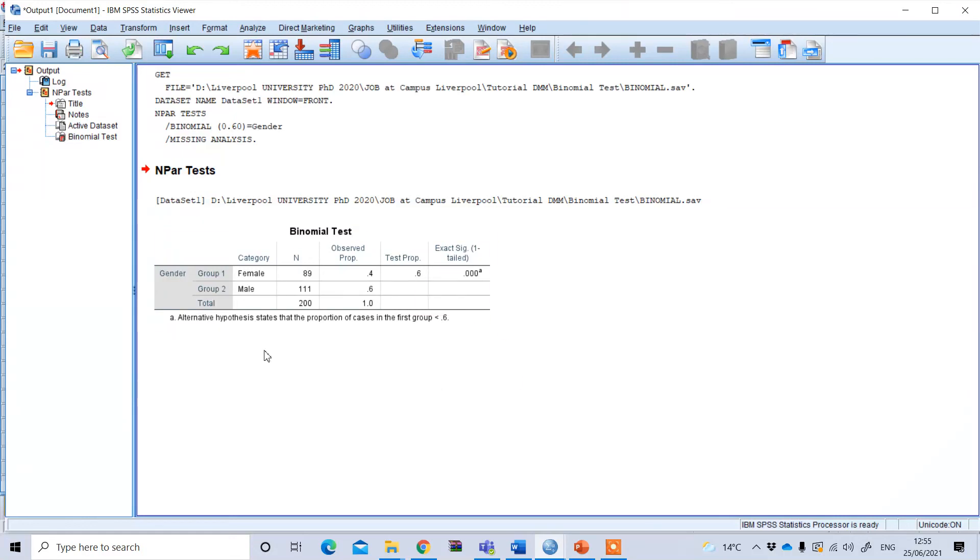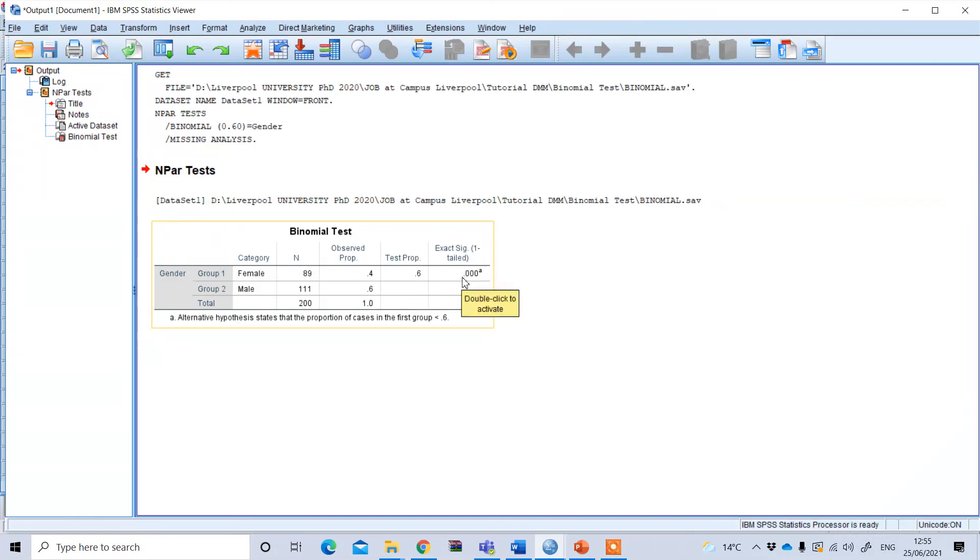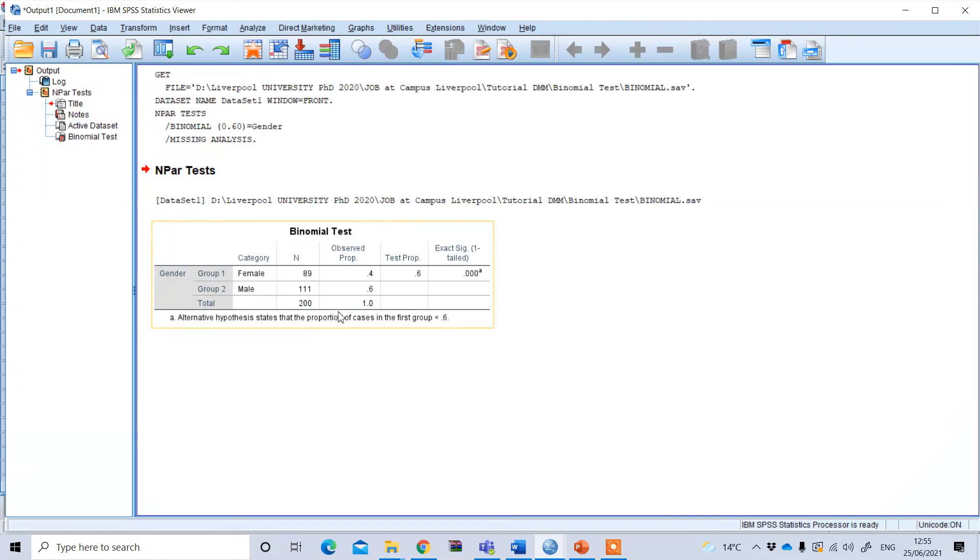If we interpret our binomial test, we can see this is statistically significant. This indicates that the proportion of female UK students of 40% is lower than the expected proportion of 60%.